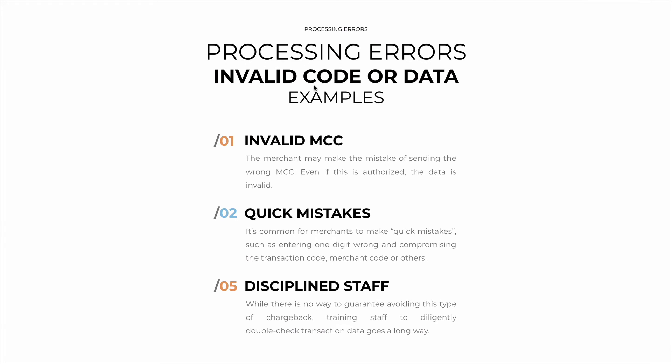What are some examples of invalid transaction codes or data? The first is an invalid MCC or merchant category code. Ironically, the merchant may make the mistake of getting their own merchant code wrong. Even if this authorization is granted, the data will be invalid.